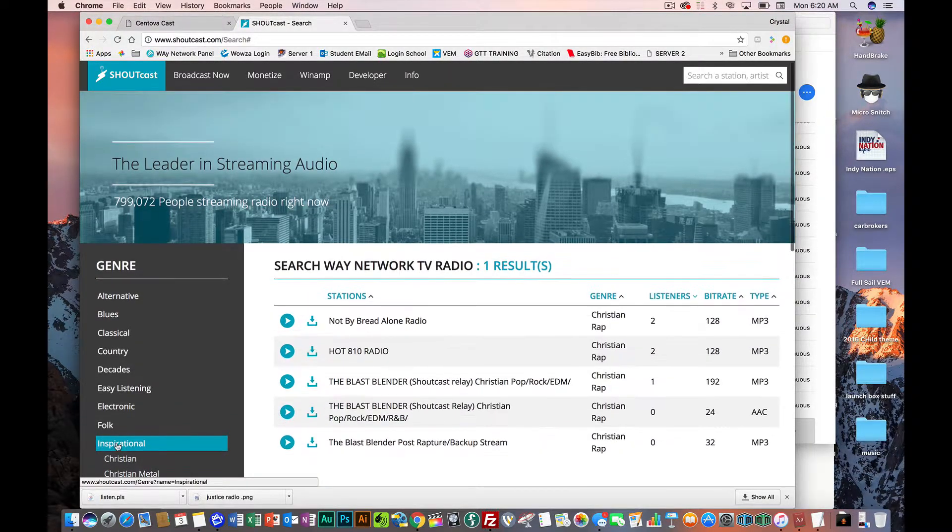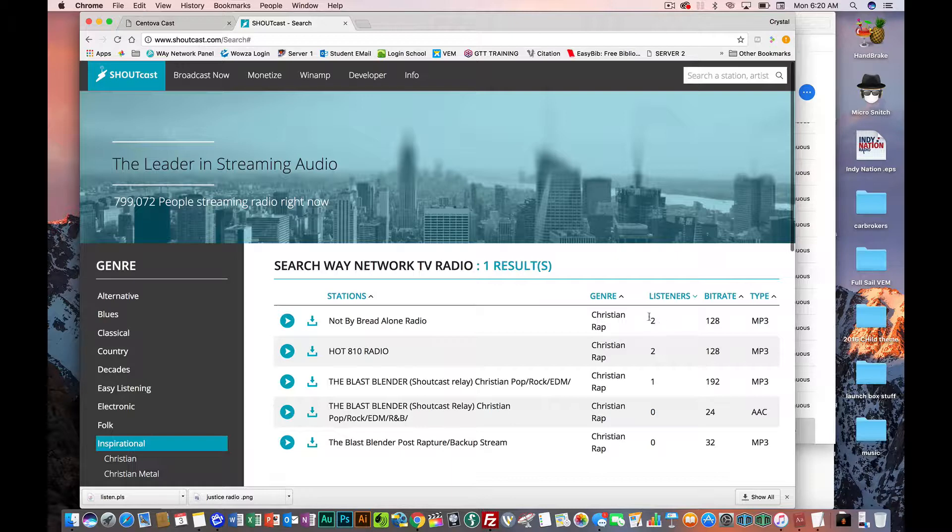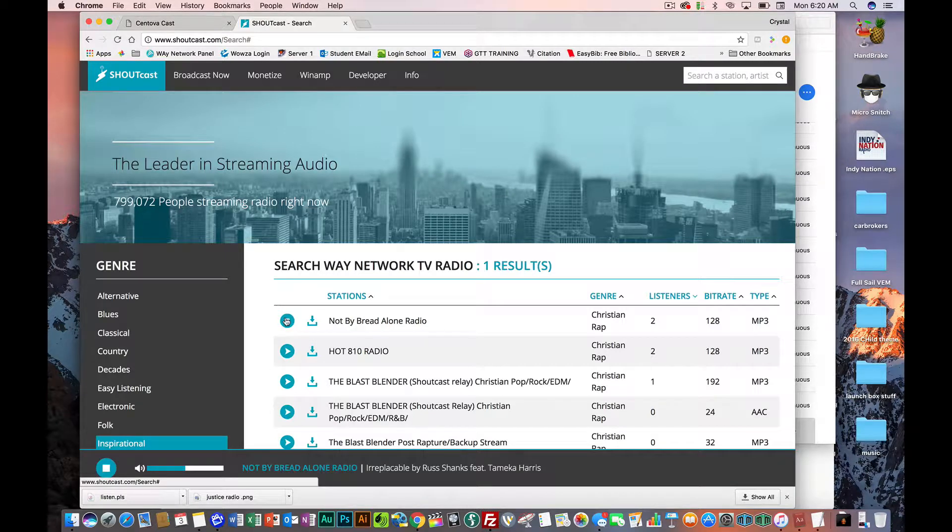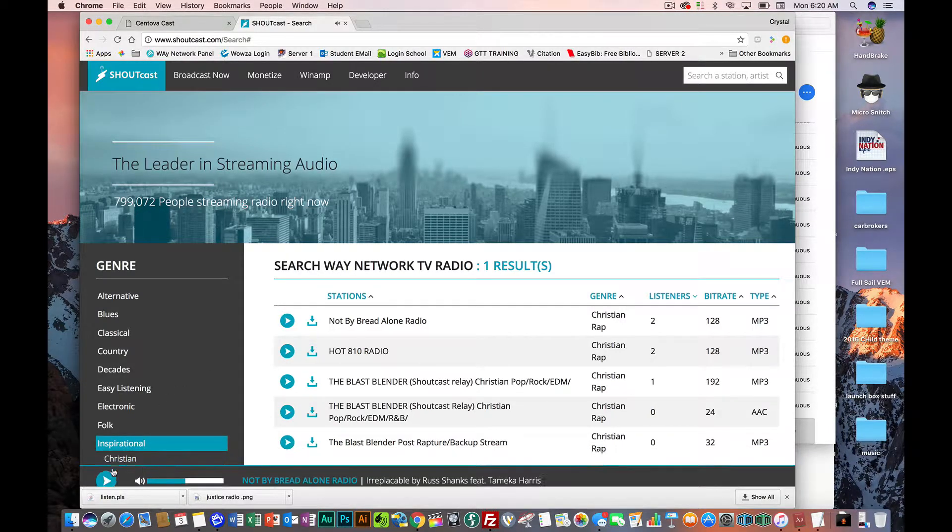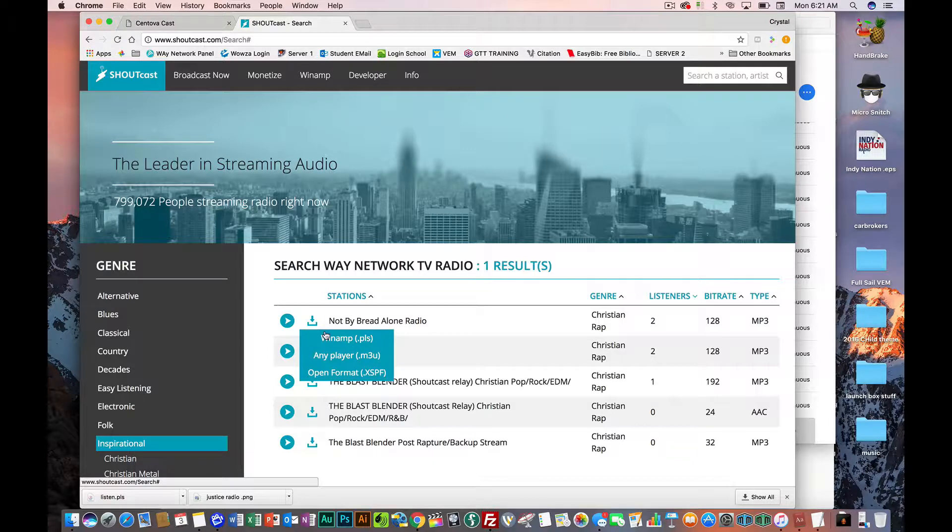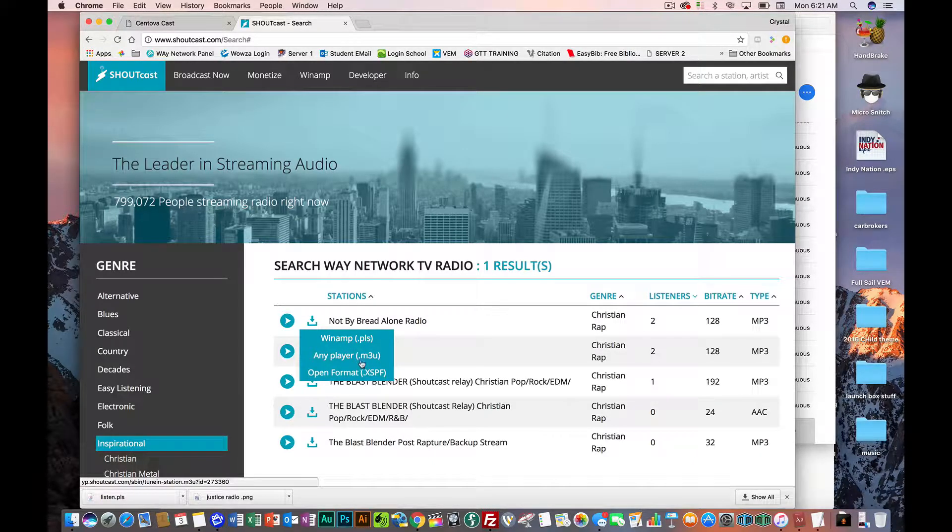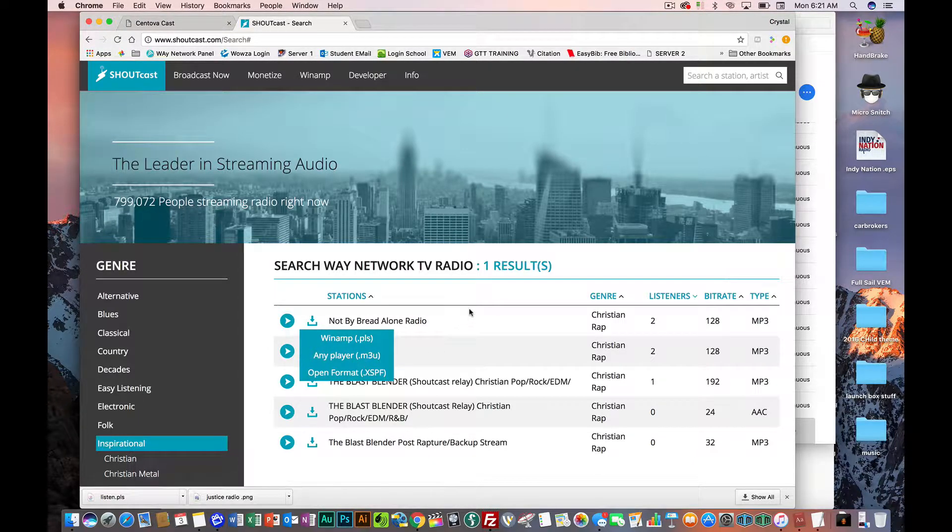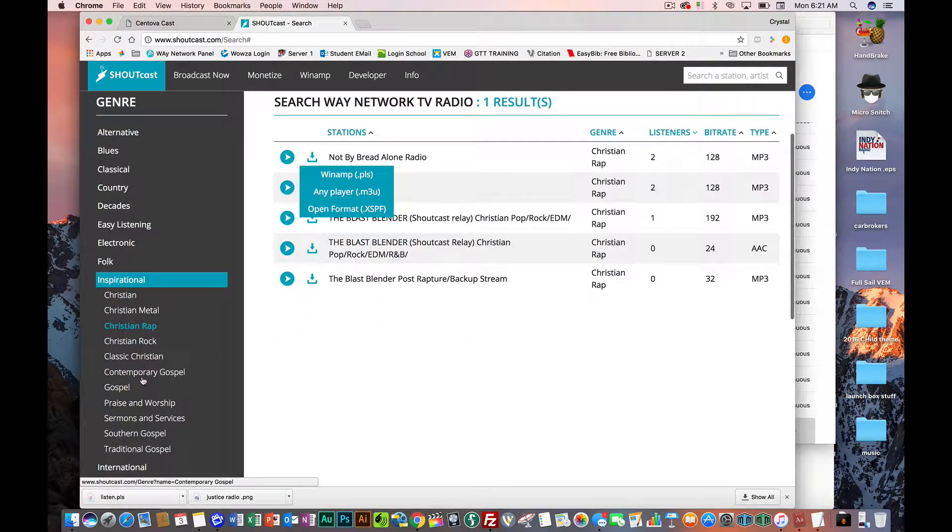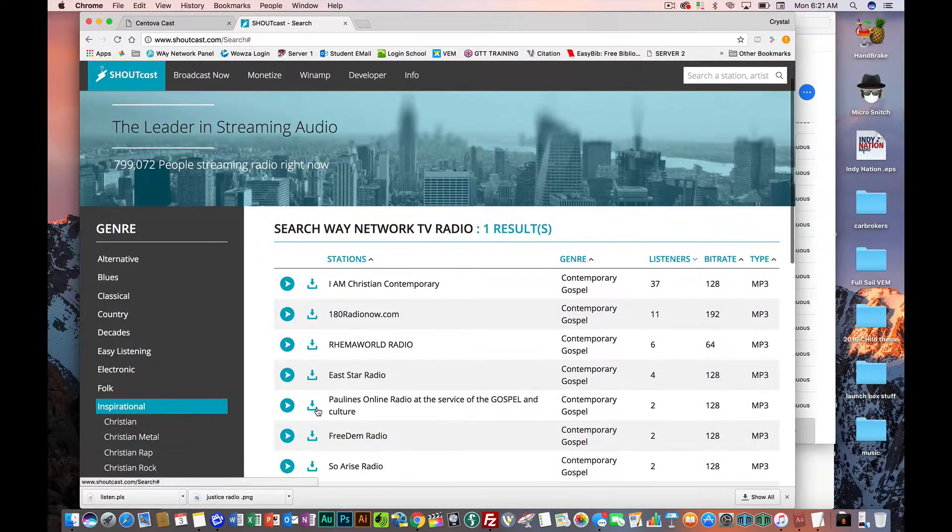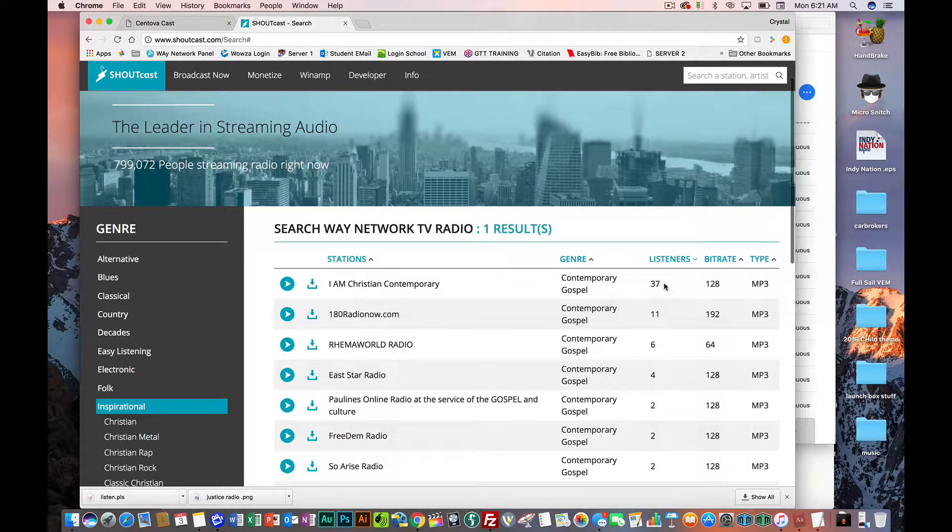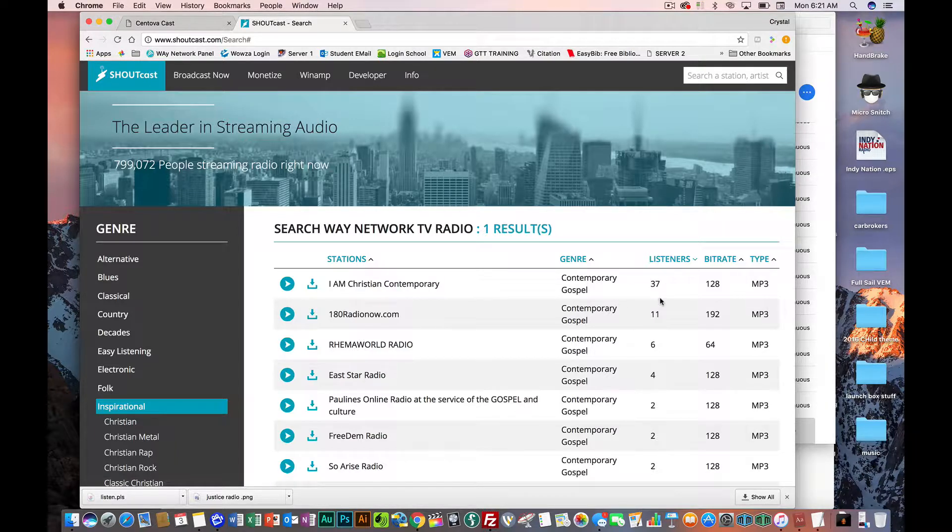Christian rap. If you're Christian rap, this only person has only two listeners. So if you have a Christian rap station, guess what? And you have over two listeners, you're going to be in the top. And people are able to either listen, I ain't going to play it all the way because I don't want to get a thing. Or they can download your stream to their player, and you can open up PLS, any M3U, whatever. And this is real cool. And for Contemporary Gospel, this one station, I Am Contemporary, only have 37 listeners. And many of you who are on our networks have way more than 37 listeners.